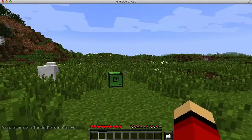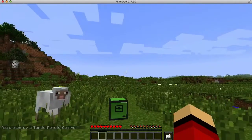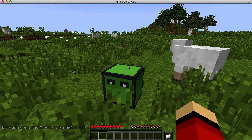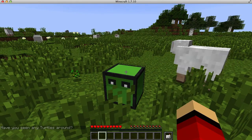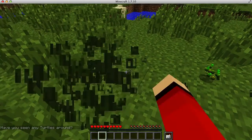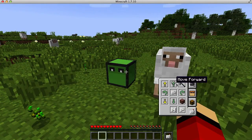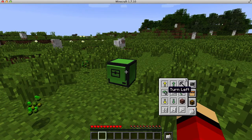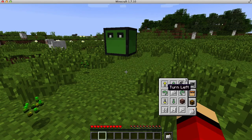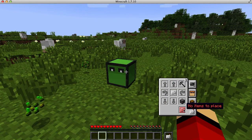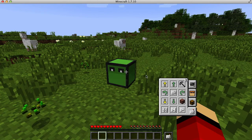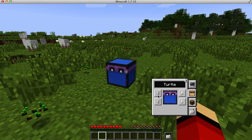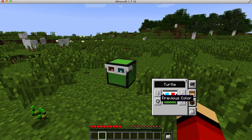You can go forward, back, turn around, turn right, turn left, go up, go down. You can place a block if you have one in your inventory, and you can dig one as well if you have a tool on your turtle. You can also customize the turtle — give it glasses, different colors, and different designs. It's pretty cool.